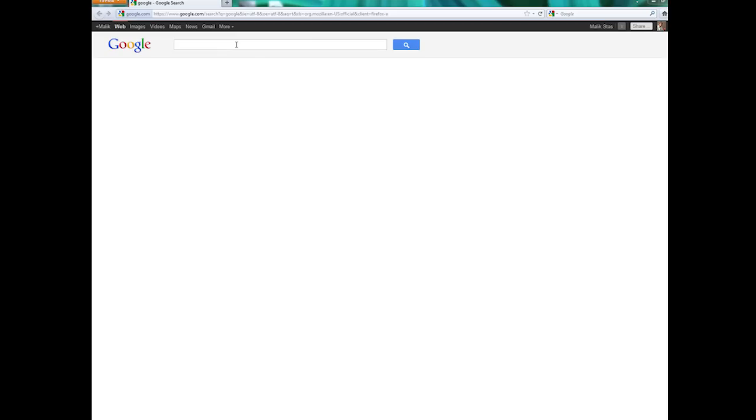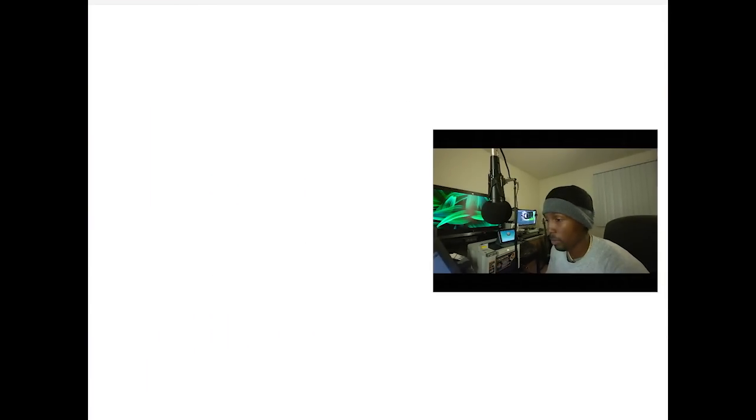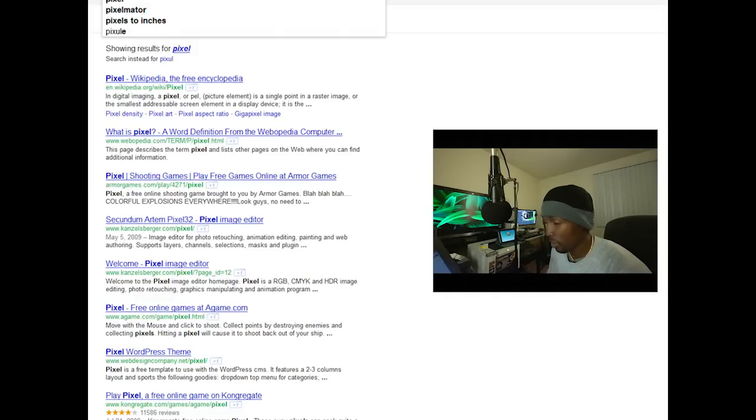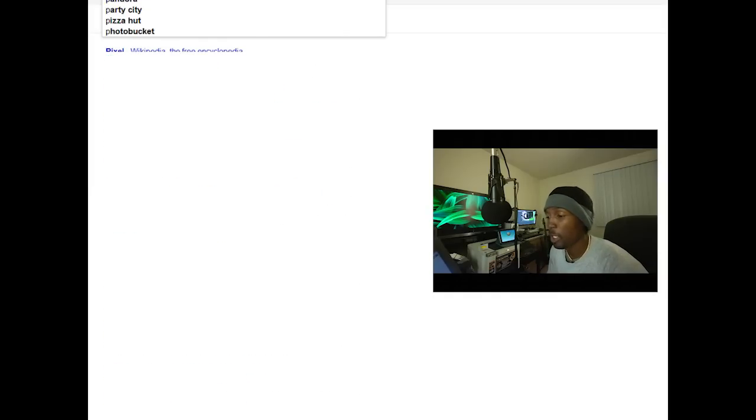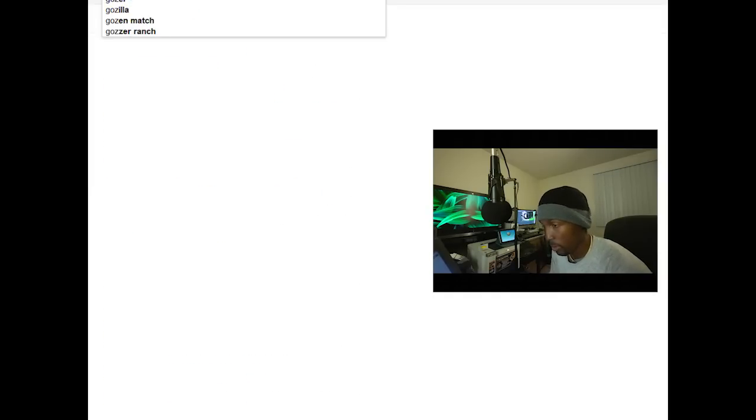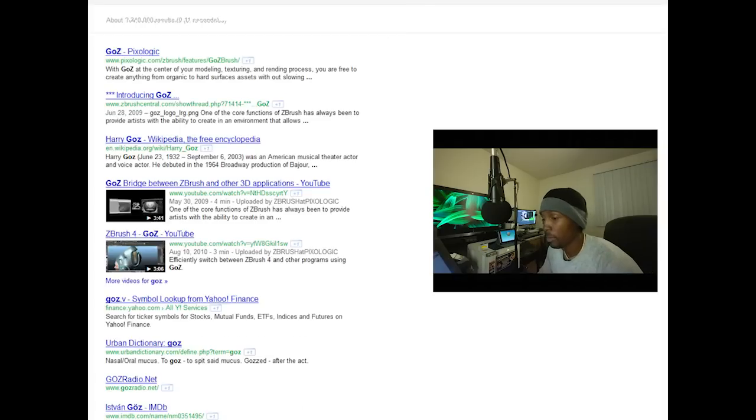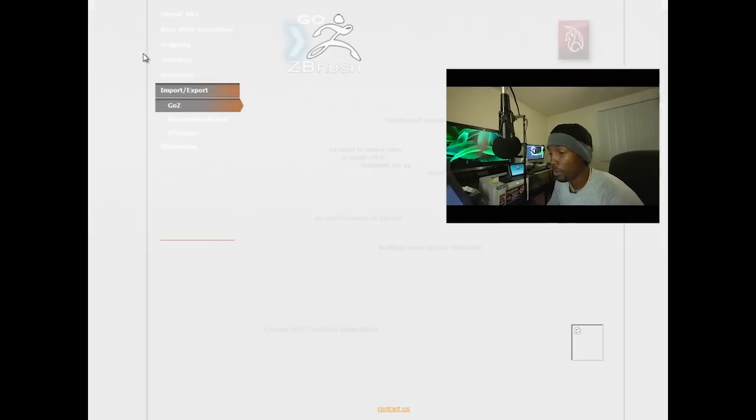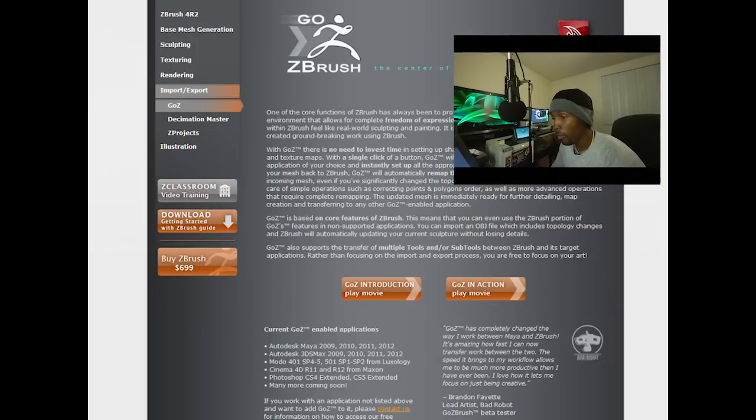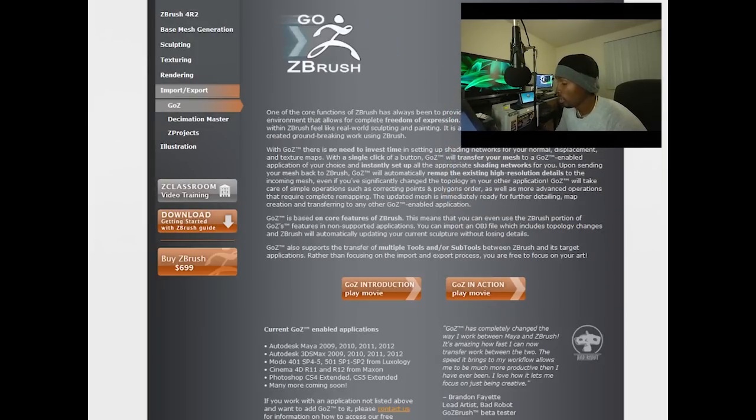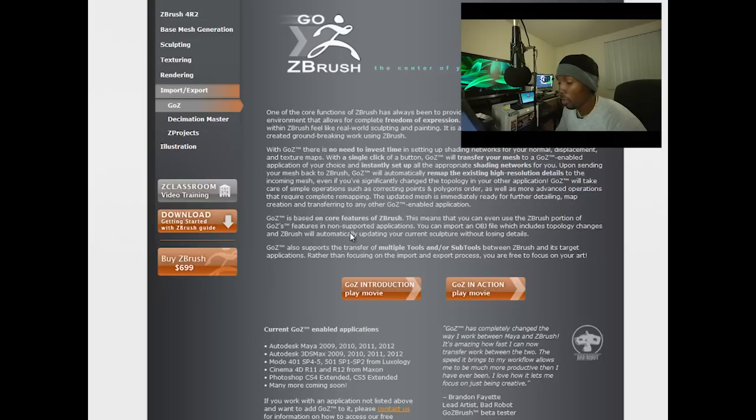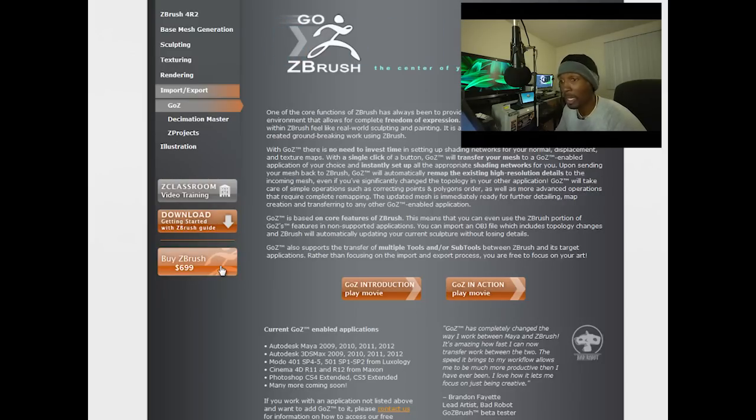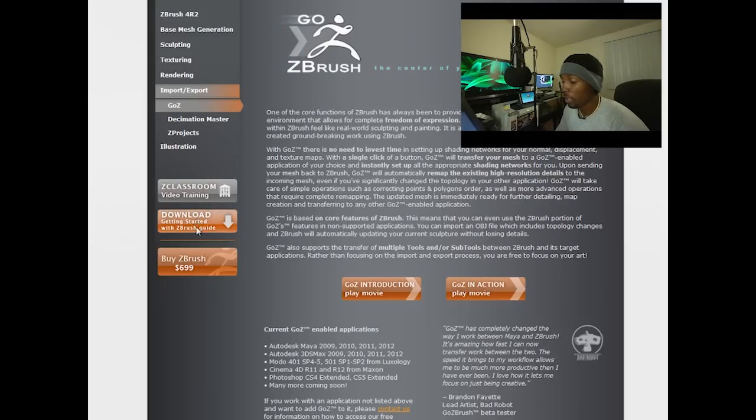The first thing we're going to do is we're going to go to Google, obviously. As a matter of fact, you don't have to search for Pixelogic. You can search for GoZ. Immediately when you put in GoZ, you're going to get Pixelogic's GoZ plug-in. So go ahead and download GoZ. You can play the movie or whatever. Once you get there, you look to the left-hand side. You can download GoZ. There's even tutorials, but it's fairly straightforward. And obviously, there's the thing there to buy ZBrush, which I highly recommend. It's only $699. Remember, that's pretty good. So go ahead and download GoZ.